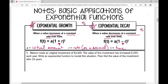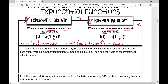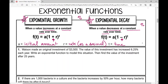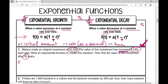Let's look at example number one — all we're doing is plugging and chugging today. Watson made an original investment of $3,500. The value of this investment has increased 6.25% each year. Write an exponential function to model the situation, then find the value of the investment after 25 years. Since it's increasing at a constant rate, we're looking at an exponential growth function. The first thing I want to do is label each of the variables we're given. My initial amount is $3,500.